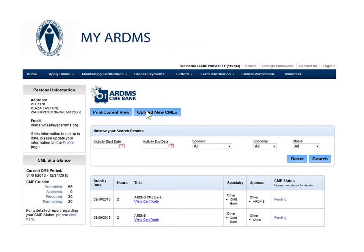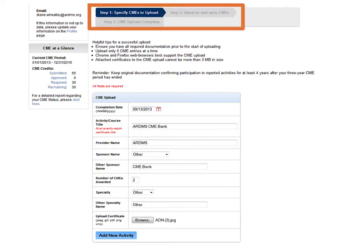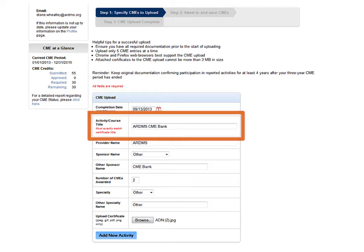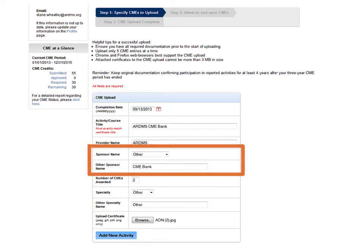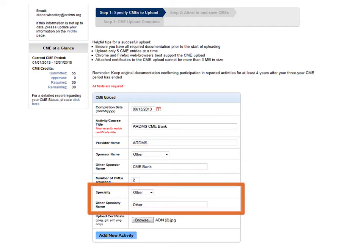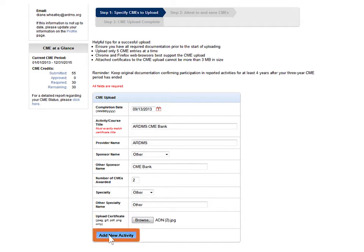Now, let's upload a new CME. Uploading a CME is a three-step process. In Step 1, you must specify the details of your CME: completion date, activity course title, provider name, sponsor name, number of CMEs awarded, the specialty, and lastly, upload a copy of your CME certificate. Once all information has been entered, click on Add New Activity.